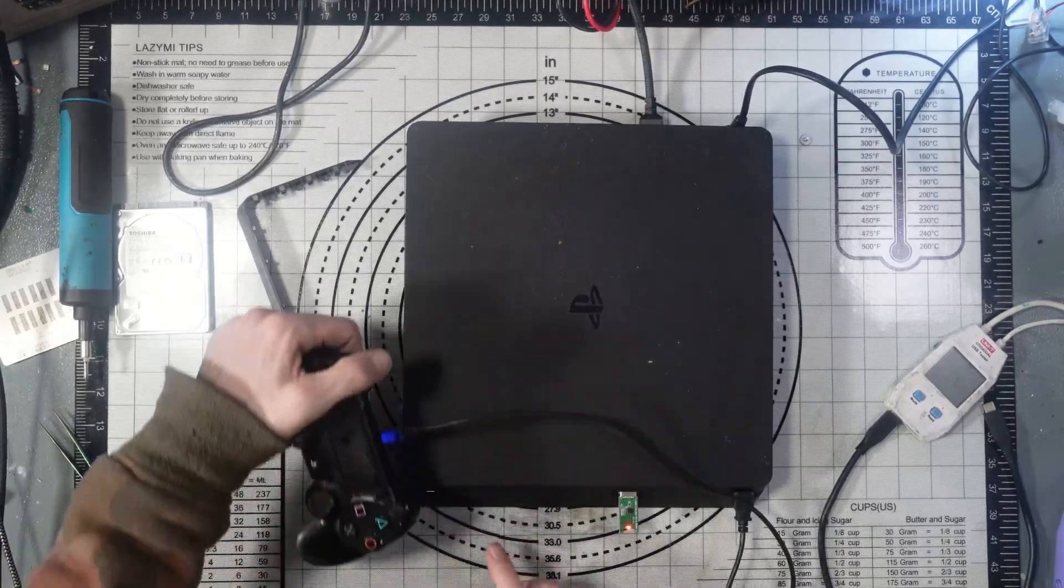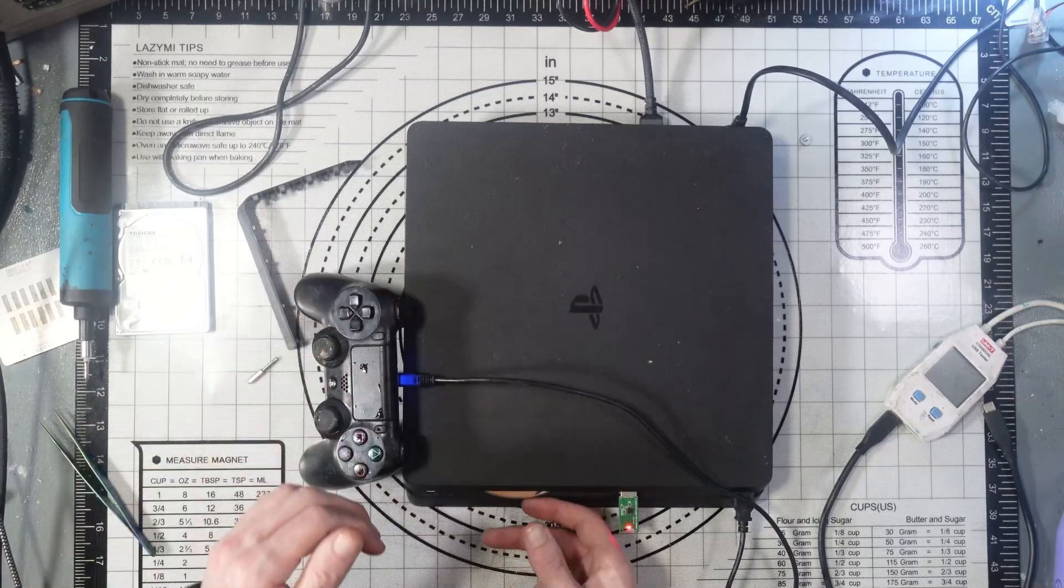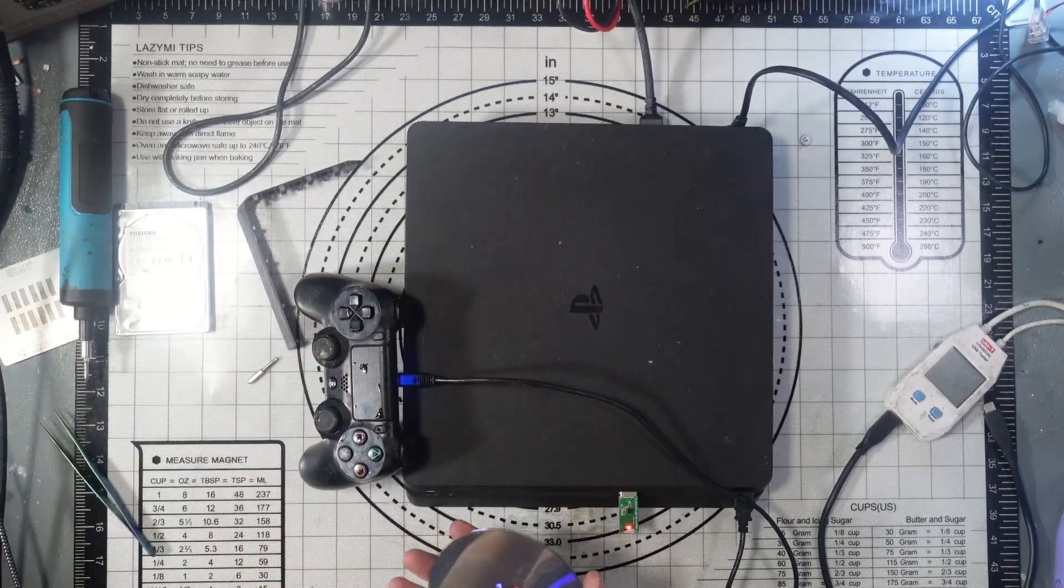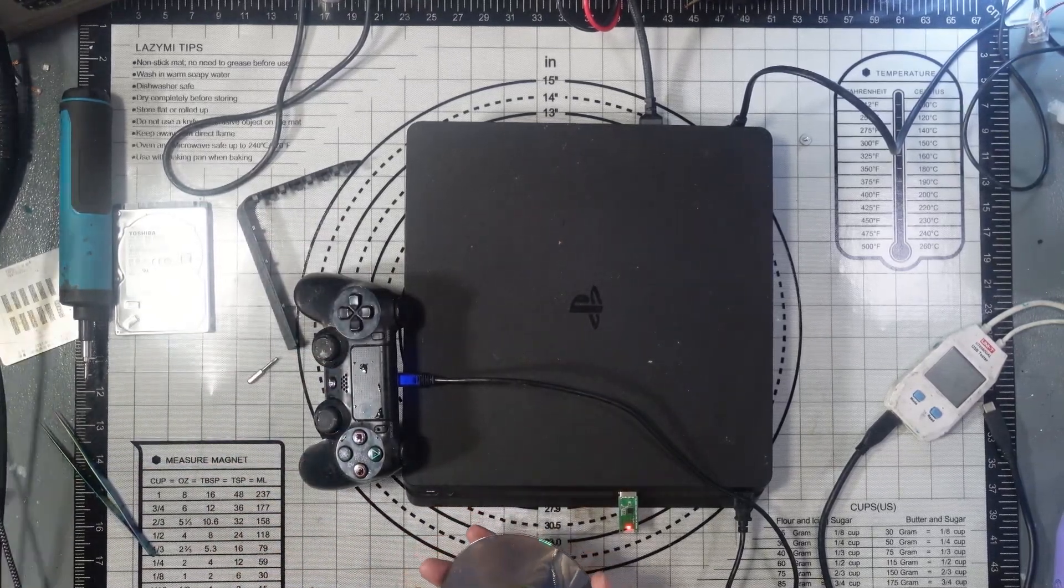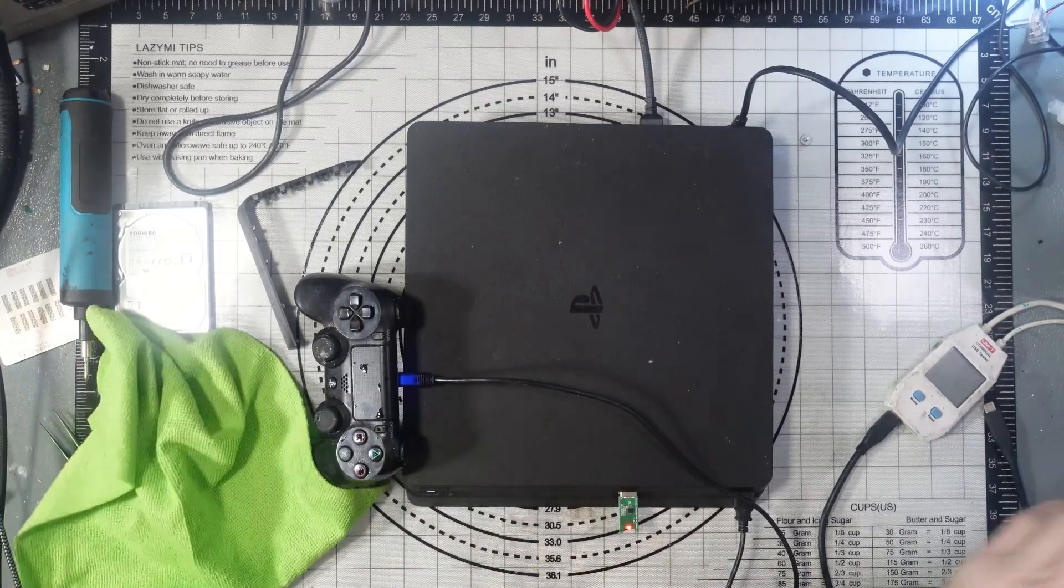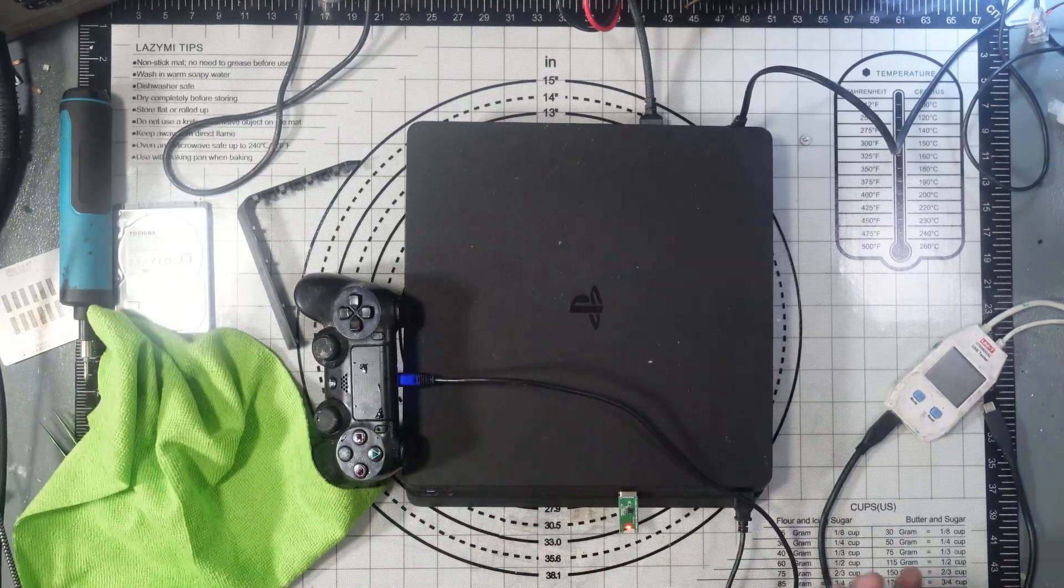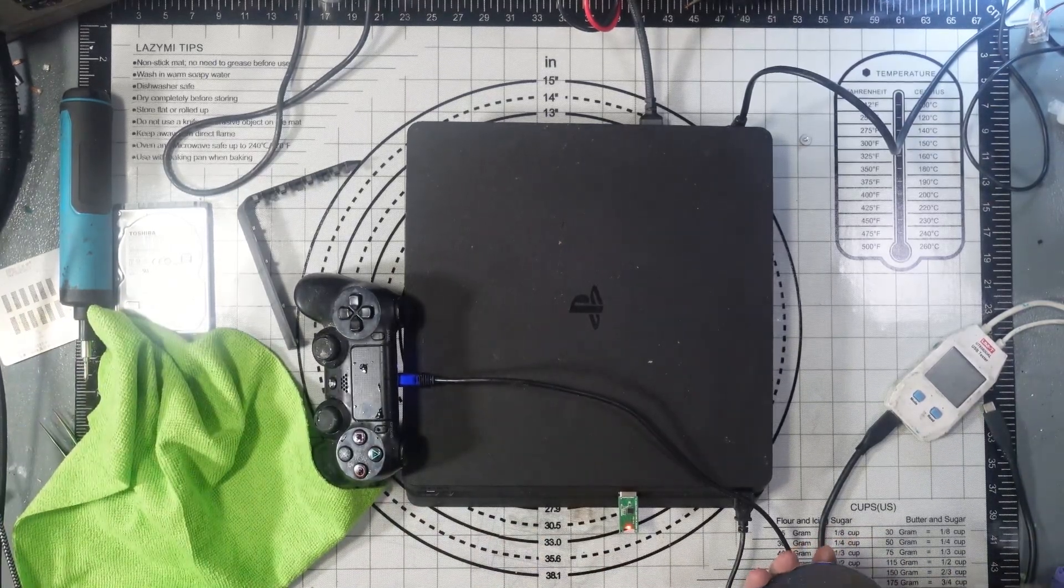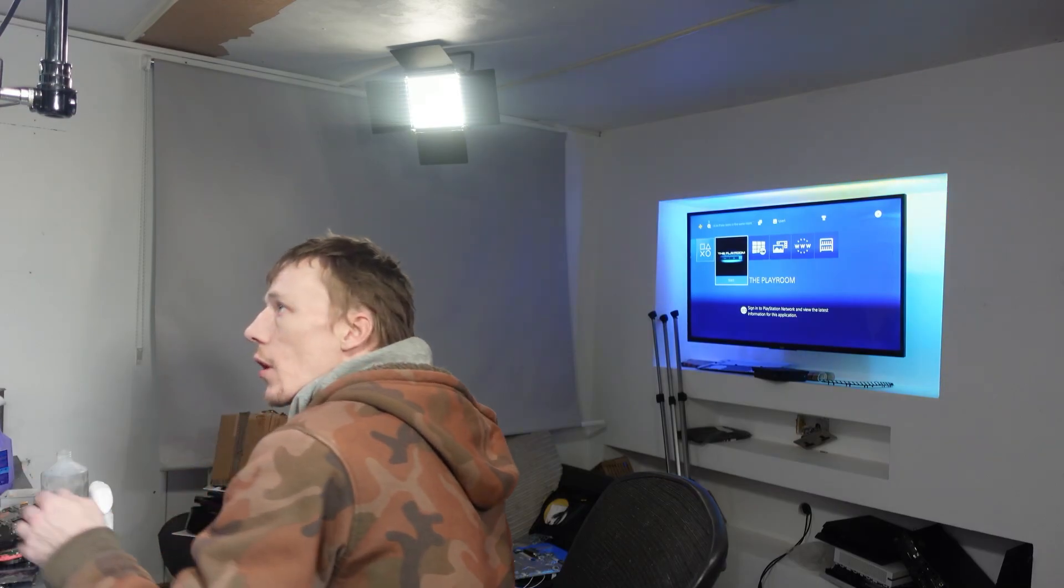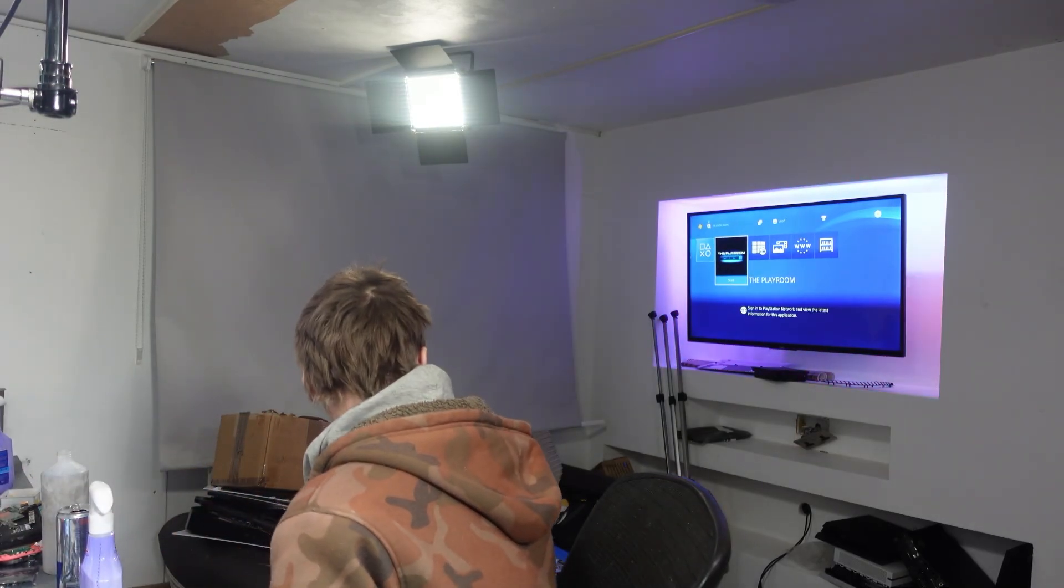That says unrecognized disk, but it is very, very scratched and dirty. Recognize the disk, you bastard.